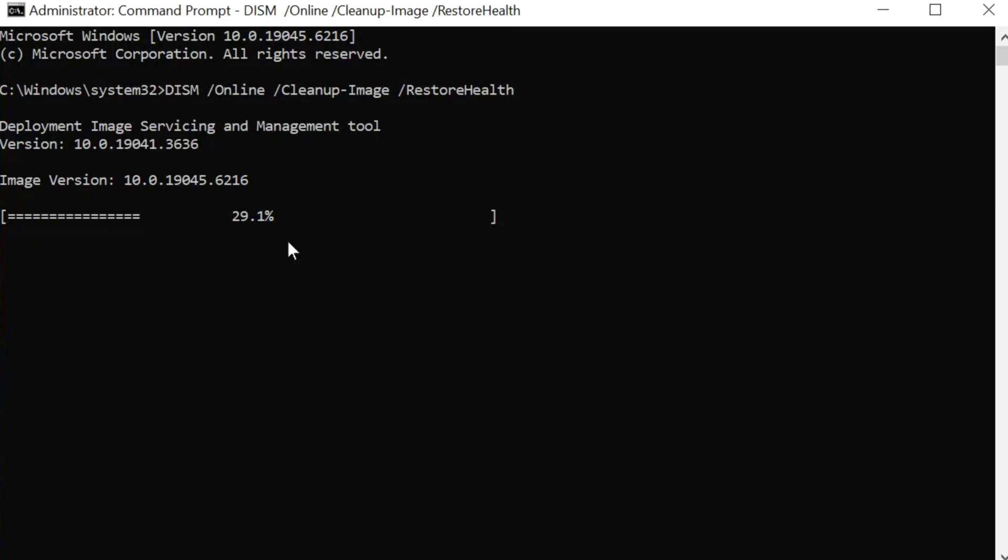So DISM, how does it work? DISM can perform a number of functions, but it's most commonly used to check and repair the Windows Component Store, which is the repository of files used to repair and restore the operating system. If files in this store are corrupted, the SFC tool might not be able to fix them. DISM, however, can connect to Windows Update to download clean versions of the necessary files to repair, restore, and subsequently the rest of the OS.